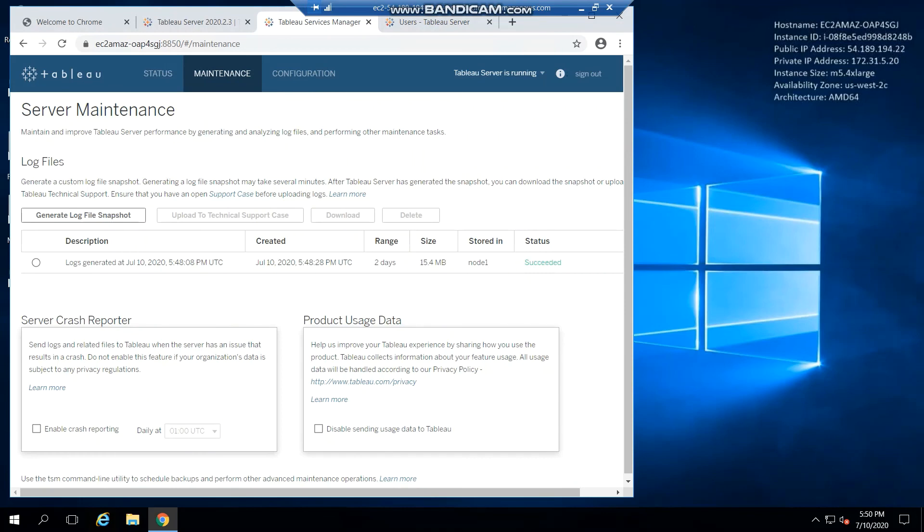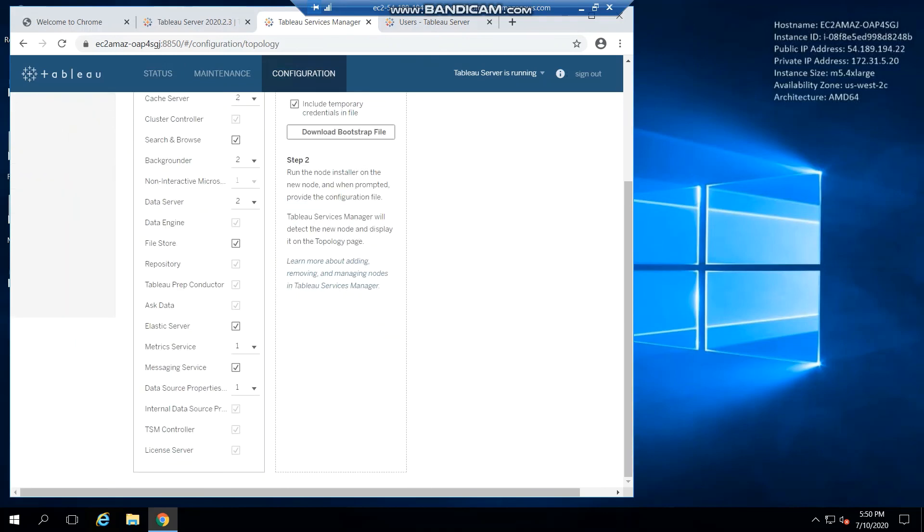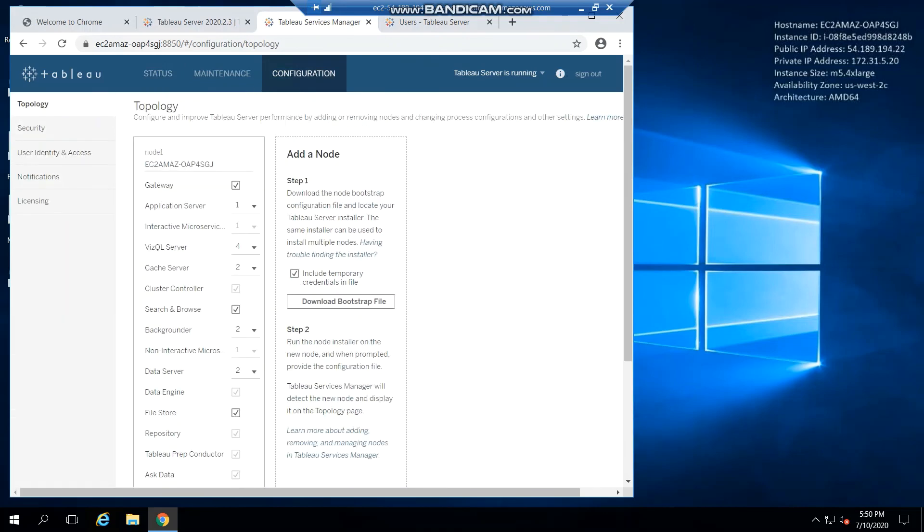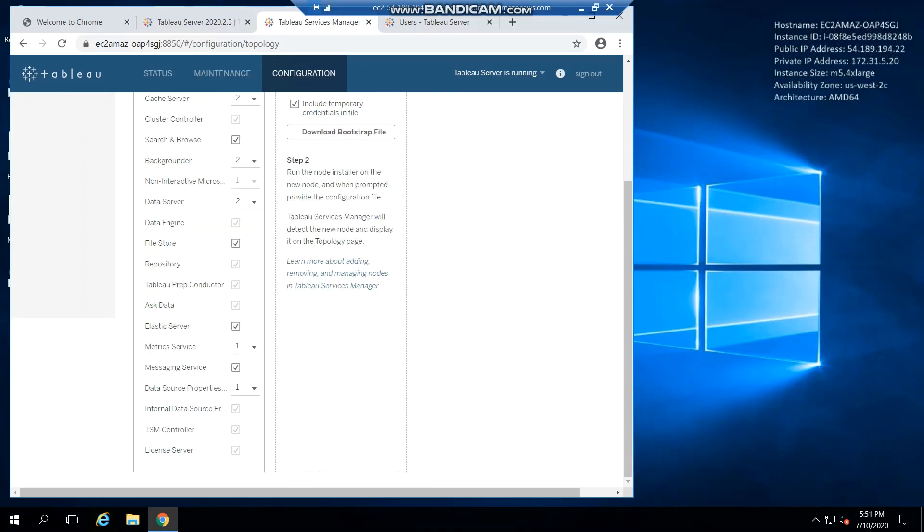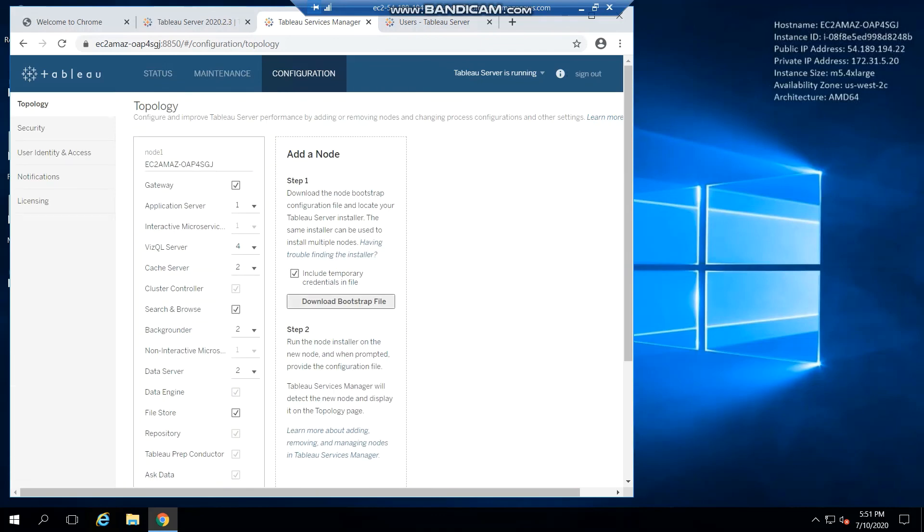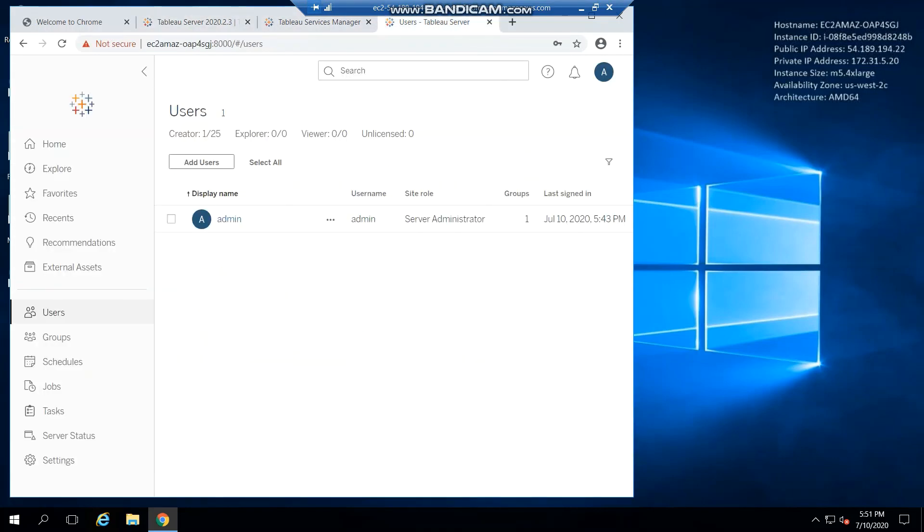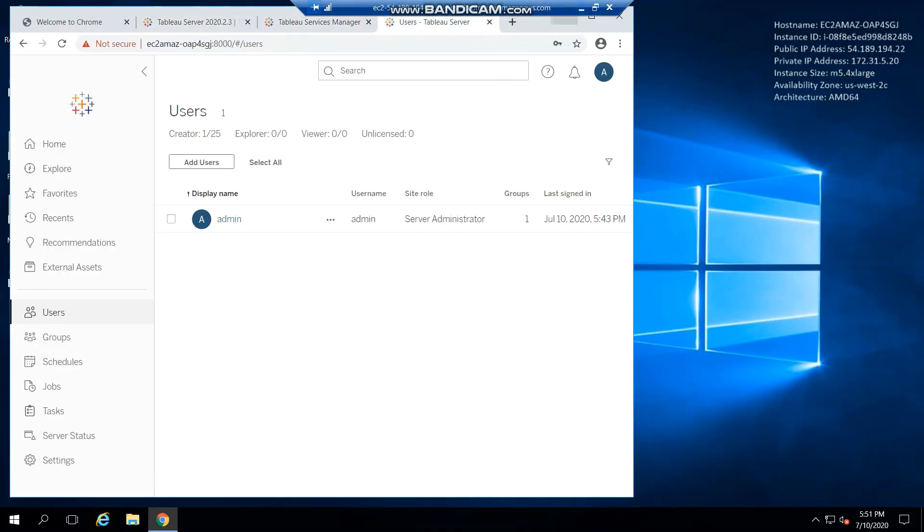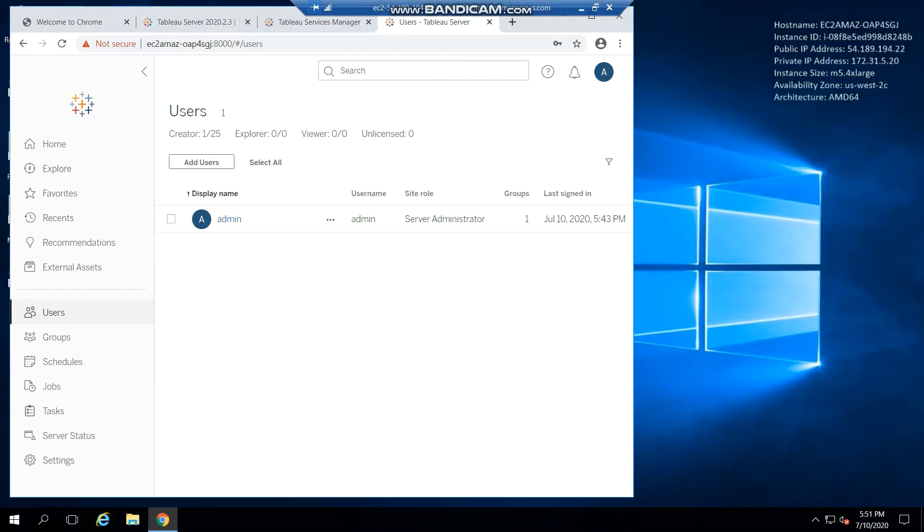Configuration. This is the present configuration we have for this single node. One application server for queries and visualization right there. Backgrounder for extracts, two. Can increase them. You know, you could add all those extracts on the other nodes that you're going to be adding. TSM controller, license service. After when you want to add those additional nodes, after you create those instances for those additional nodes and you run this Tableau Server.exe installation file, then at some point you're going to have to put this bootstrap file in that process to connect all of them together to this initial install. So it's not that complicated. Let me see. I hope I'm still recording. Perfect, I'm still recording. Okay.